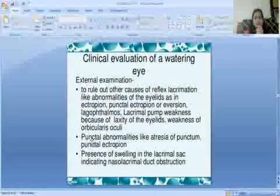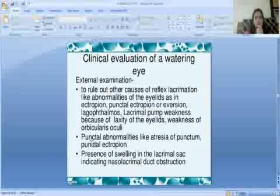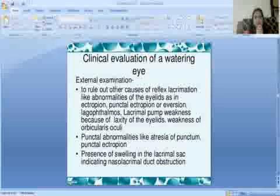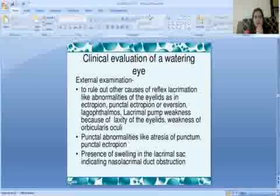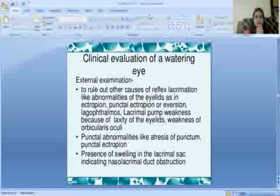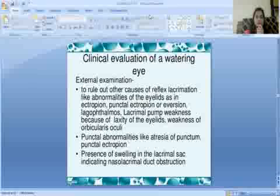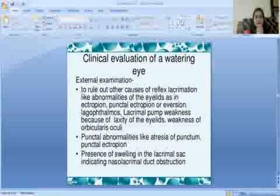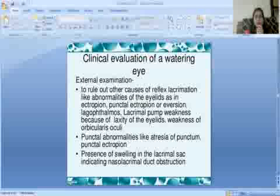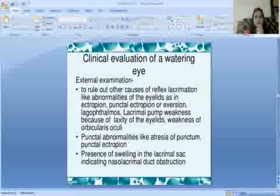Next we will discuss in the next session the clinical evaluation of a watering eye. This session is powered by Digital Version 2.0, Jyoti Vidyapeeth Women's University. I hope you are satisfied with this digital session. If you have any query, please write in the comment box and I will resolve it. Thank you so much.